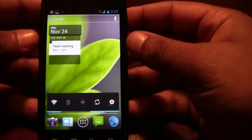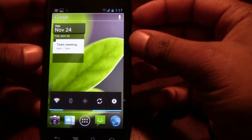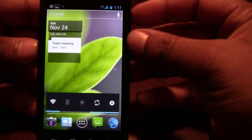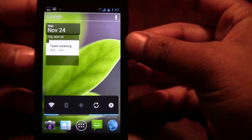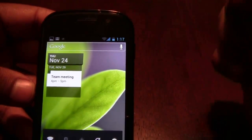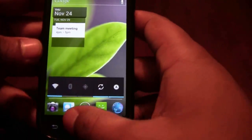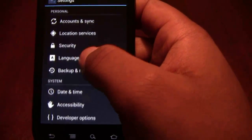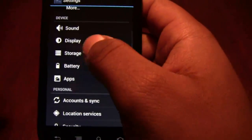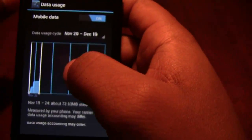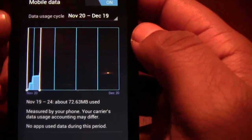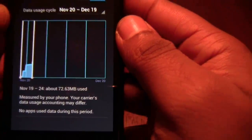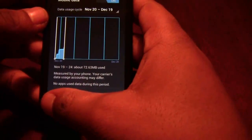Another cool feature they've added is built-in screenshots. You can take a screenshot anywhere by holding volume down and the power button, and it saves the screenshot. Another feature I really like is the data usage screen — if you're on a prepaid account you can monitor your data usage. In settings you can pull up your data usage, and I've only used about 72.63 megs. It's a nice little feature from Google.